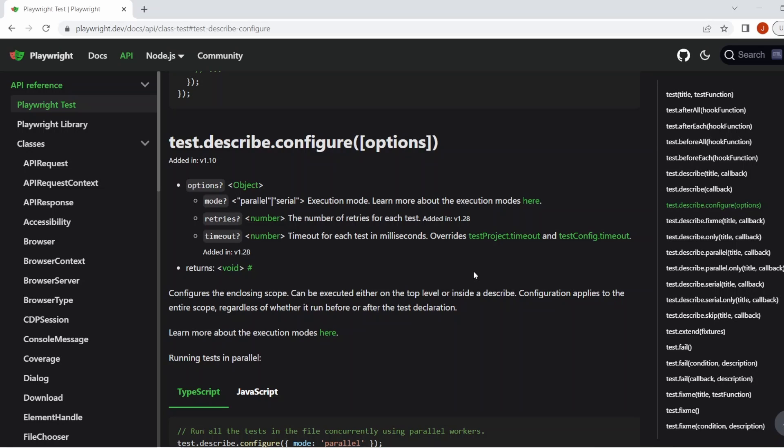Hello, this is Jared from Commit Quality. In this video we're going to go over the configure method which is on the describe annotation.